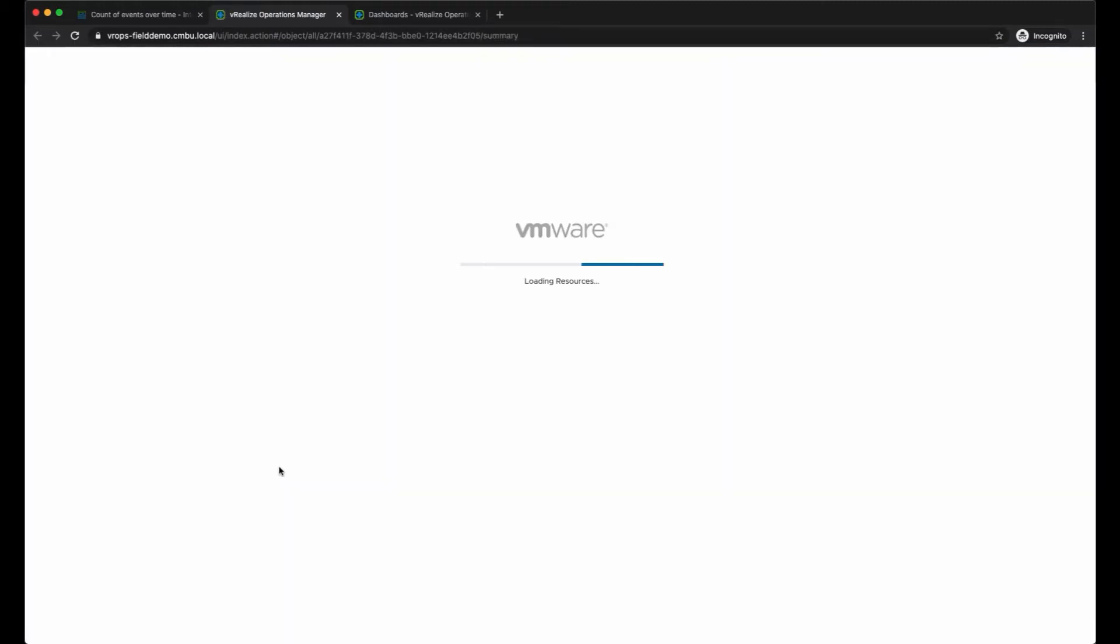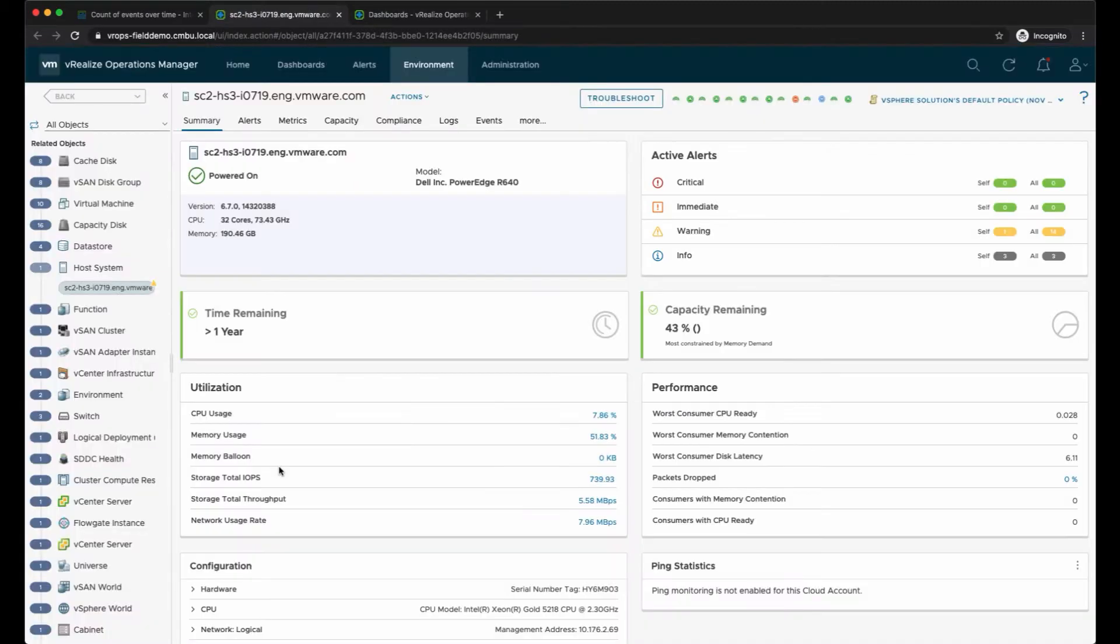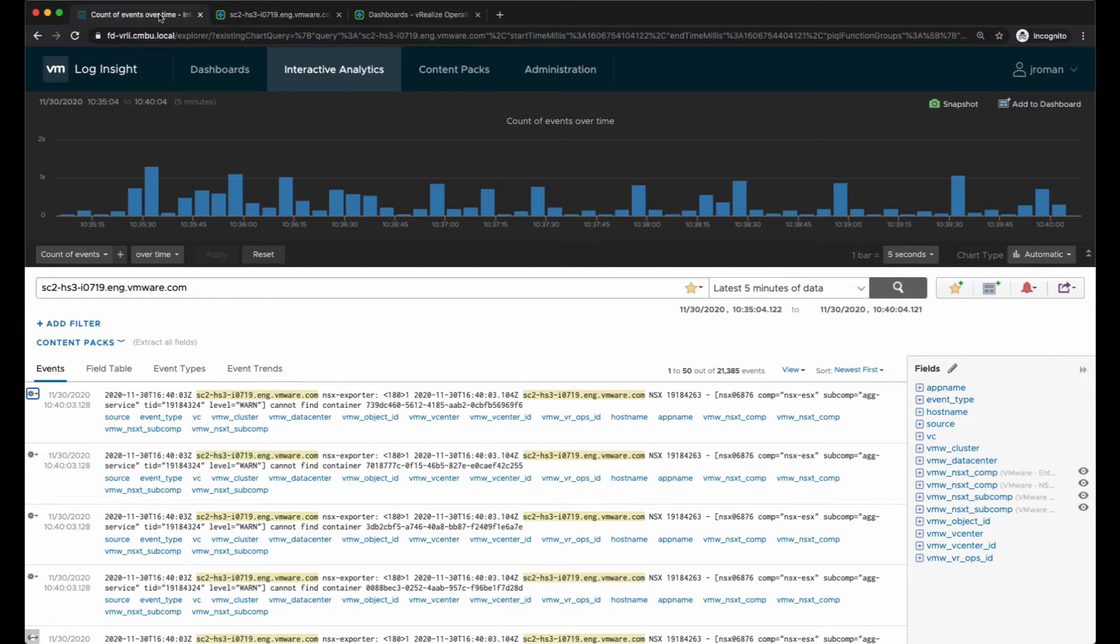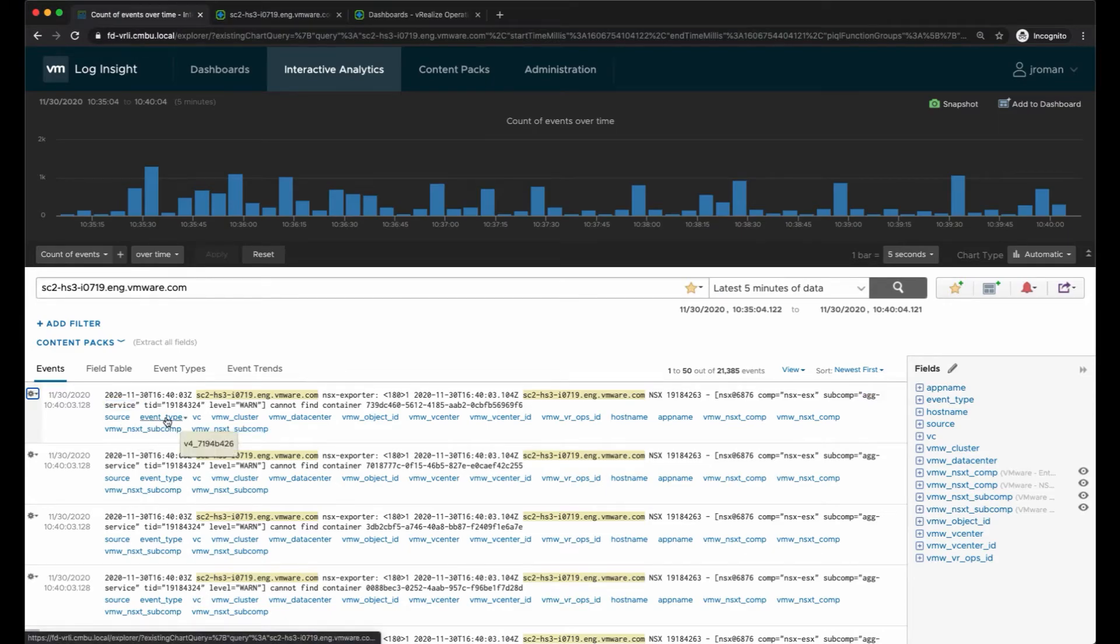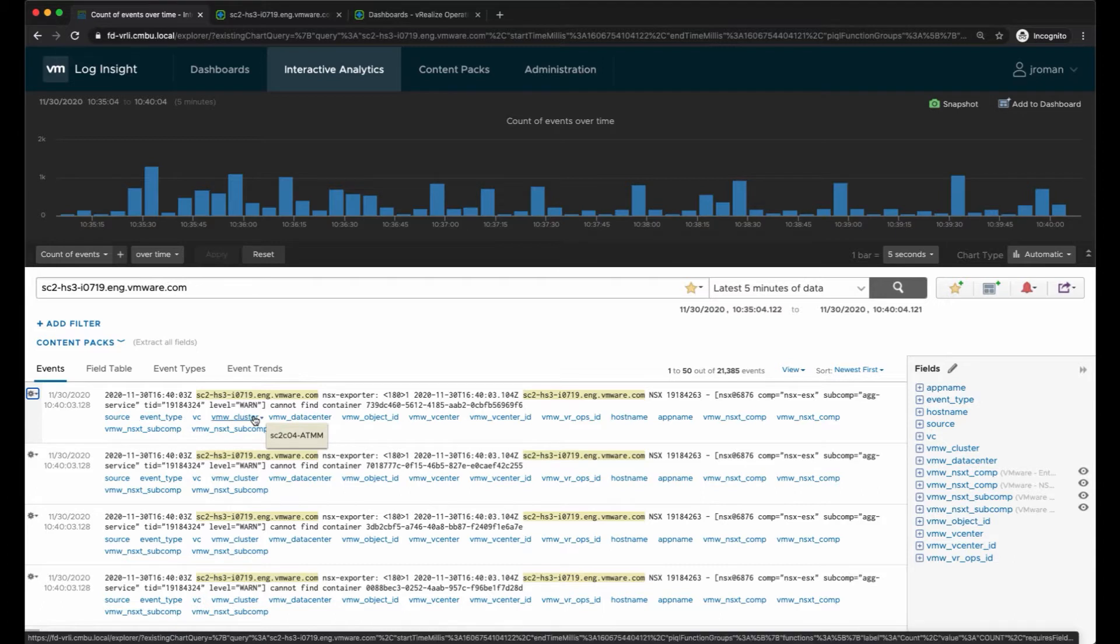I can also open in vRealize Operations Manager if I want to see the object details in there, or if I want to troubleshoot.